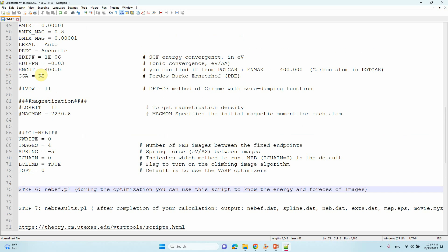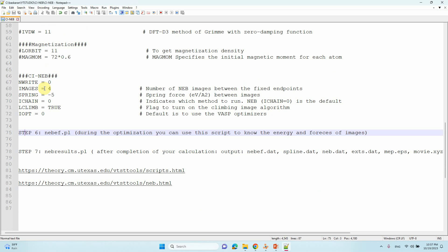Step six: using this INCAR file, submit your calculations. After three to five hours, to check the forces of each image, go to the parent directory and run the script nebef.pl. During optimization, this script shows you the energy and forces of each image so you can check whether the calculation is converging.